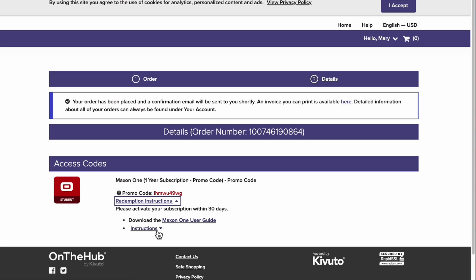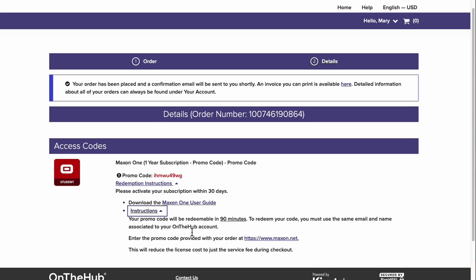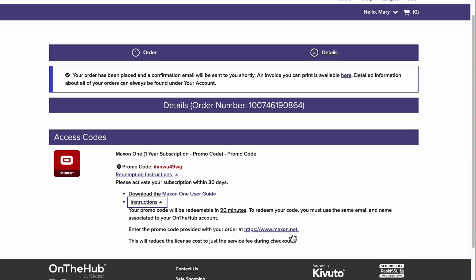Once we've waited 90 minutes, you can click this link in your order details. This is the only way to add the student subscription to your cart. If you add the commercial Maxon 1 license from the Maxon website, then you're not going to see a change in the price once you add your promo code.